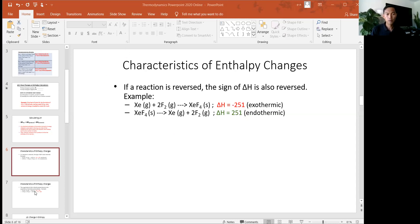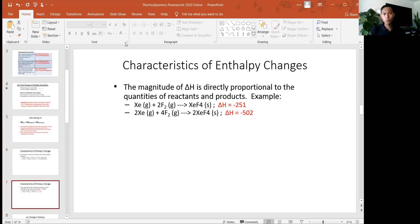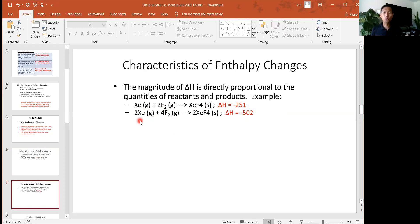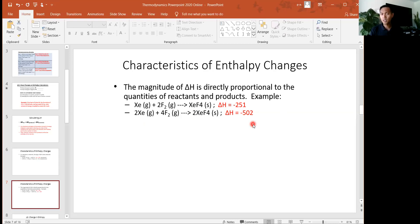Same is true for this example. The second reaction is the same xenon and fluorine reaction, but everything is multiplied by a factor of two — two moles of xenon, four moles of fluorine, making two moles of xenon tetrafluoride. Since all reactants and products were doubled, the amount of energy will also double. The sign itself doesn't change since it's still the same reaction. From negative 251, it doubles to negative 502. The unit is usually kilojoules.